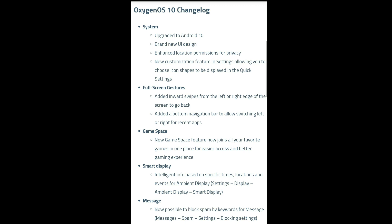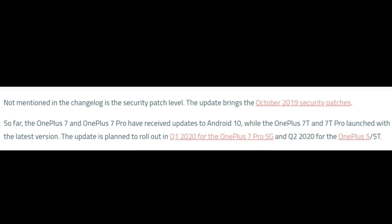So friends, those are the changes in Android 10. The security patch has also been updated to October 2019.